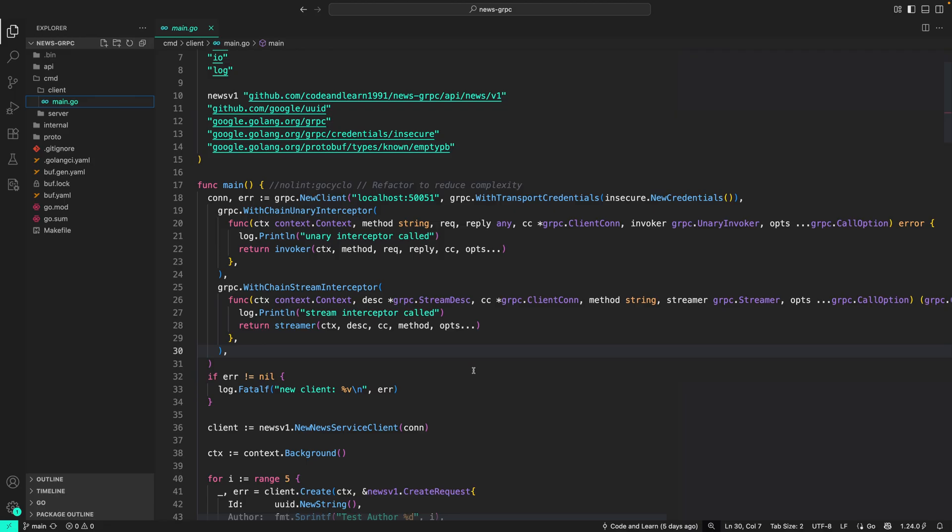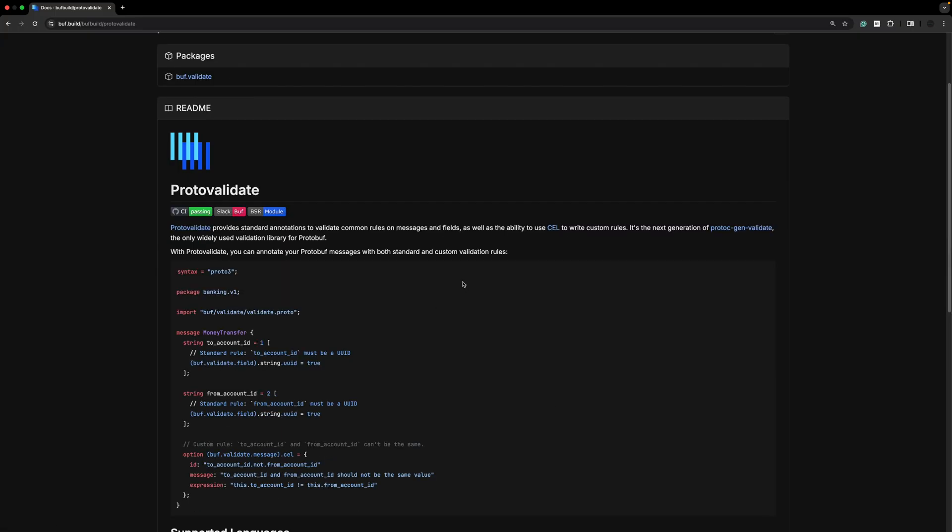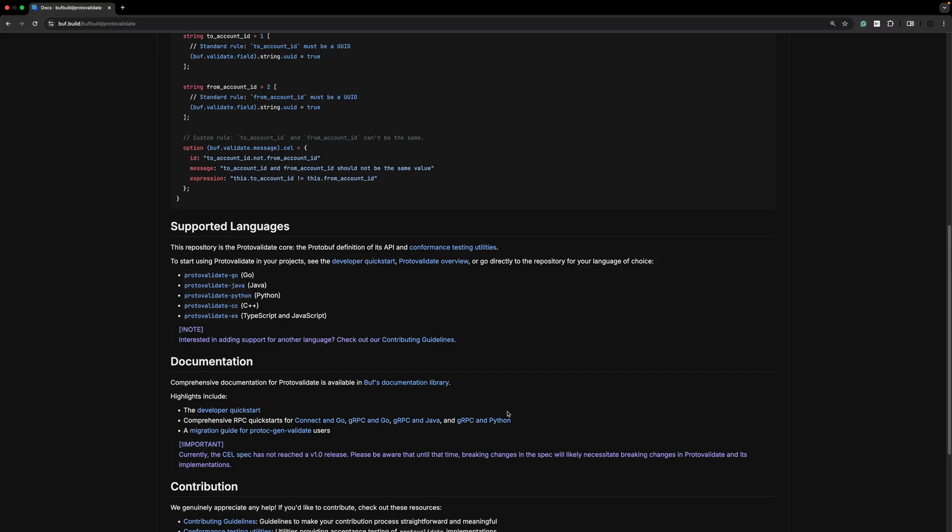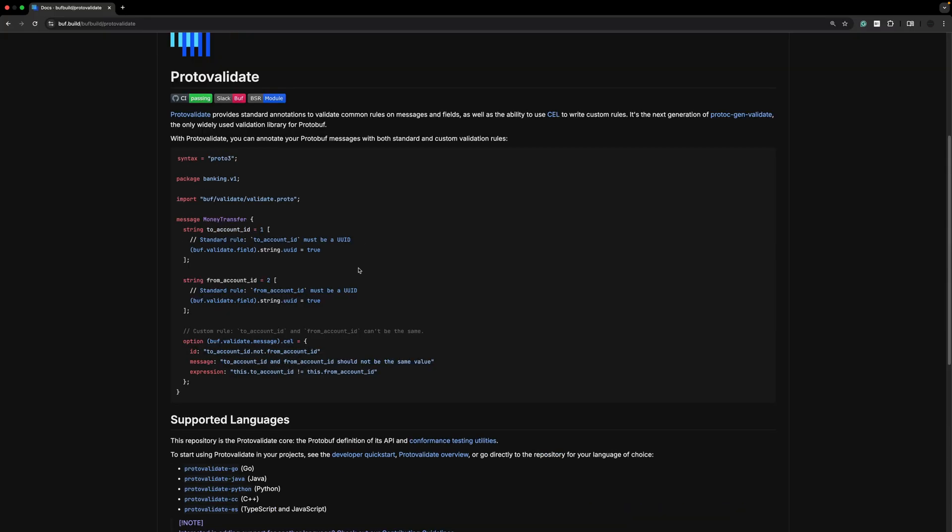In this lesson, we're going to use protovalidate to validate incoming requests. Protovalidate provides us with the interceptor that can be used to validate the incoming request. As you can see here, I'm looking at protovalidate, which is one of the plugins provided by Buf. With protovalidate, we can use CEL, which is the expression language developed by Google.